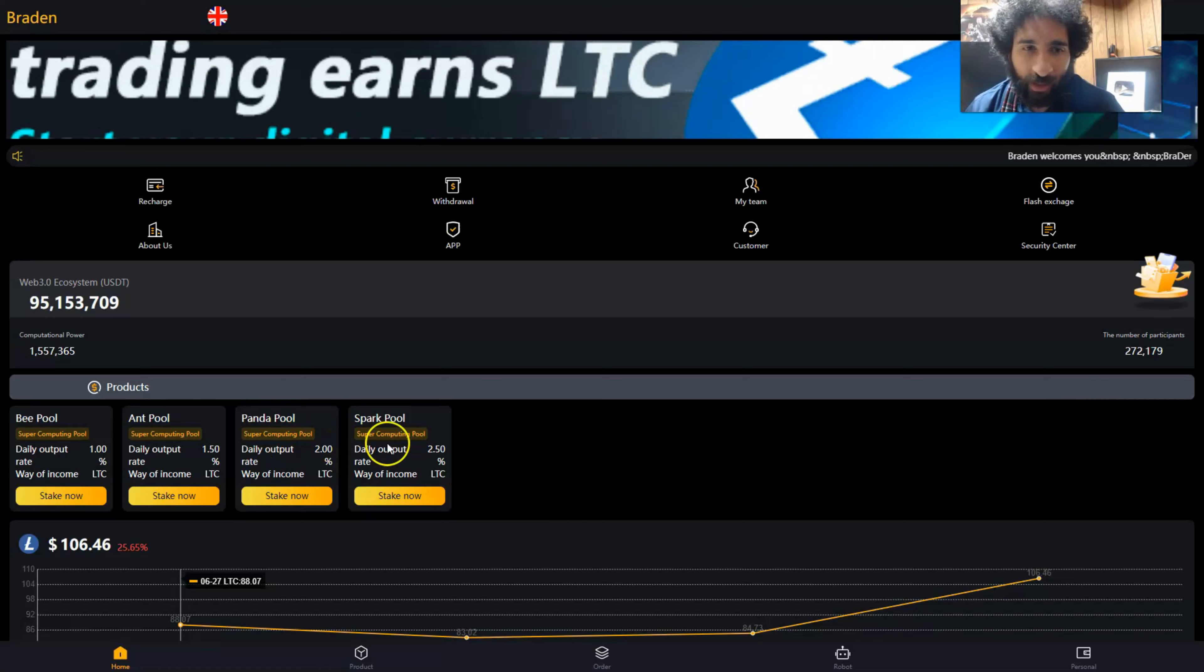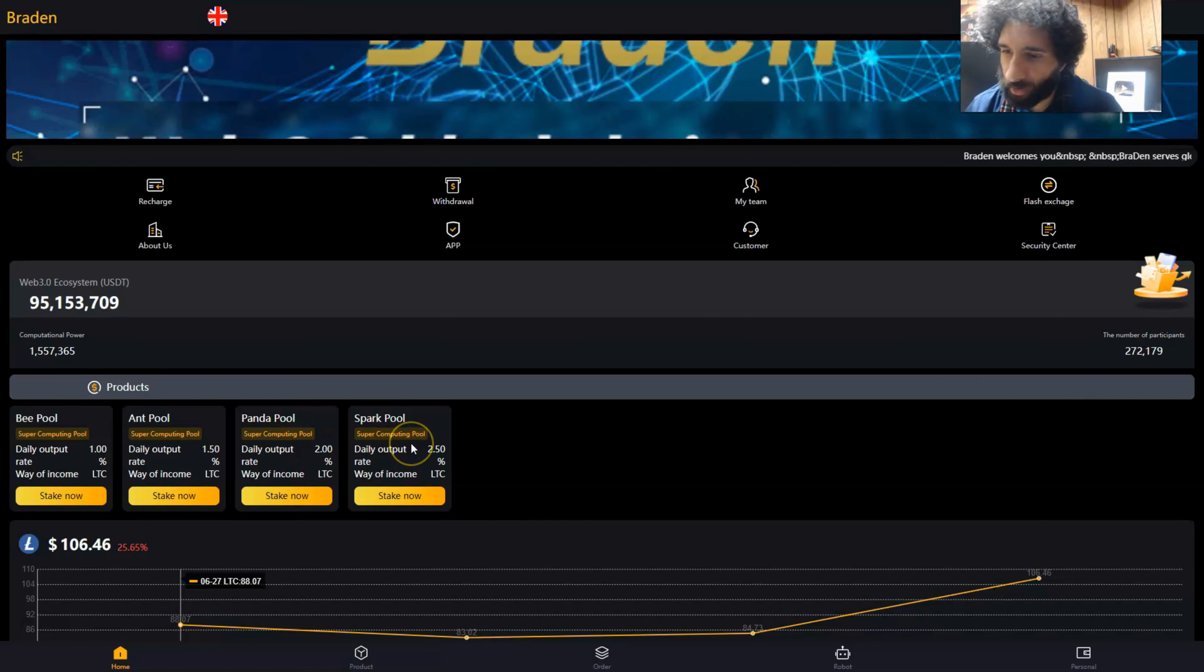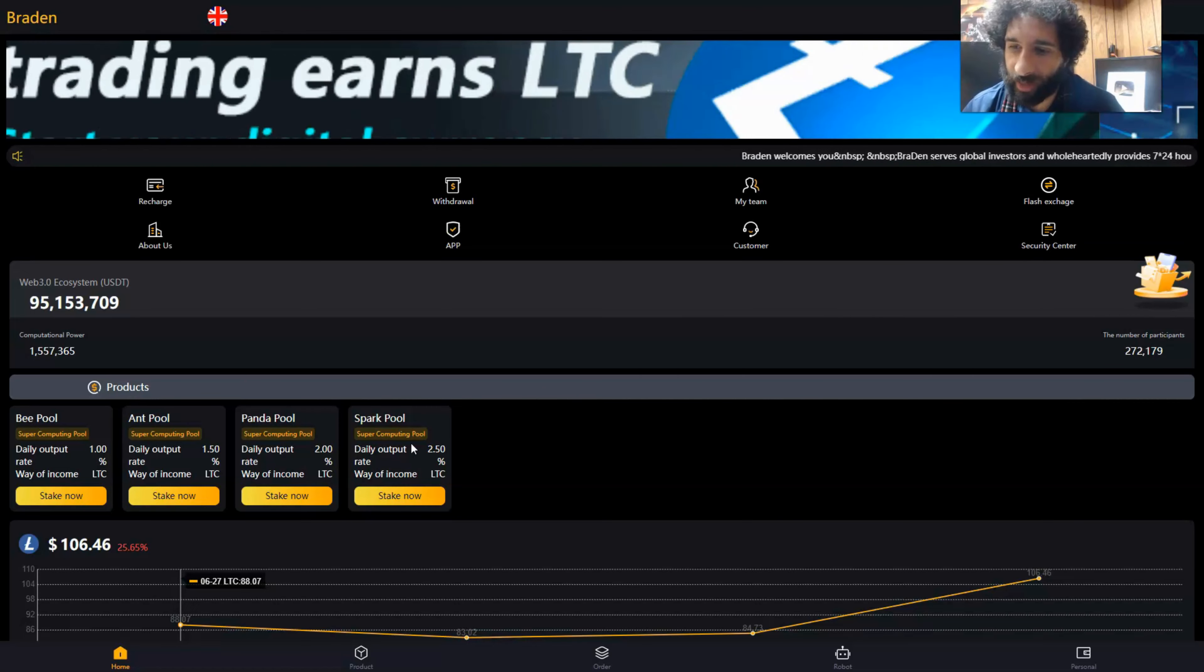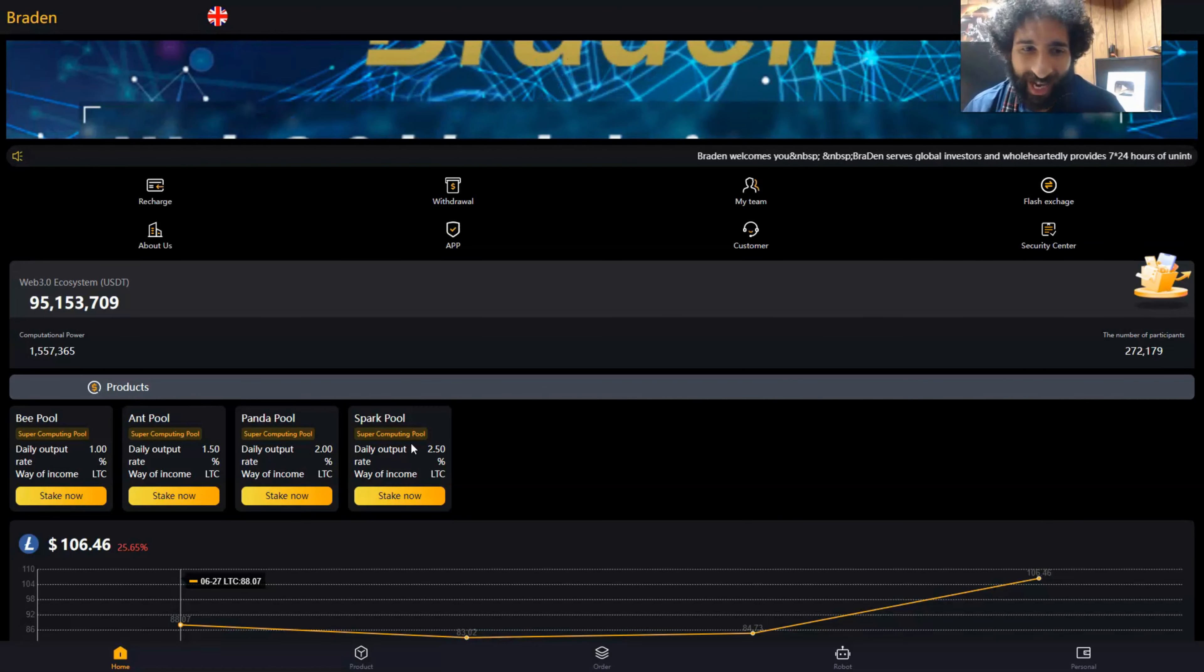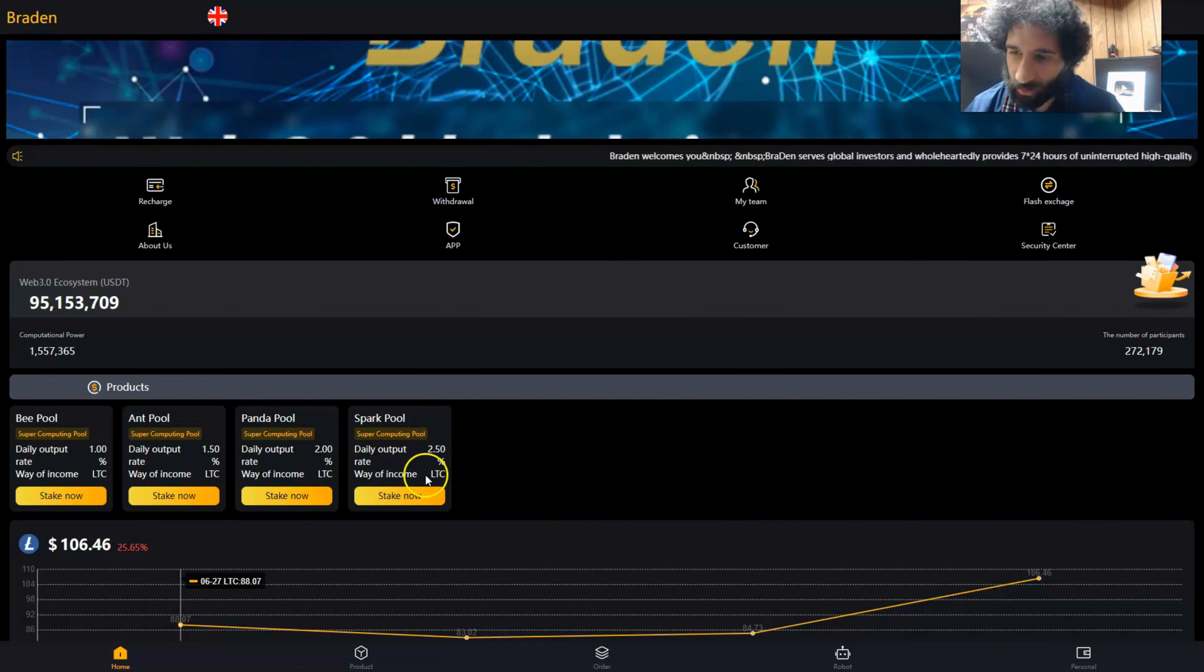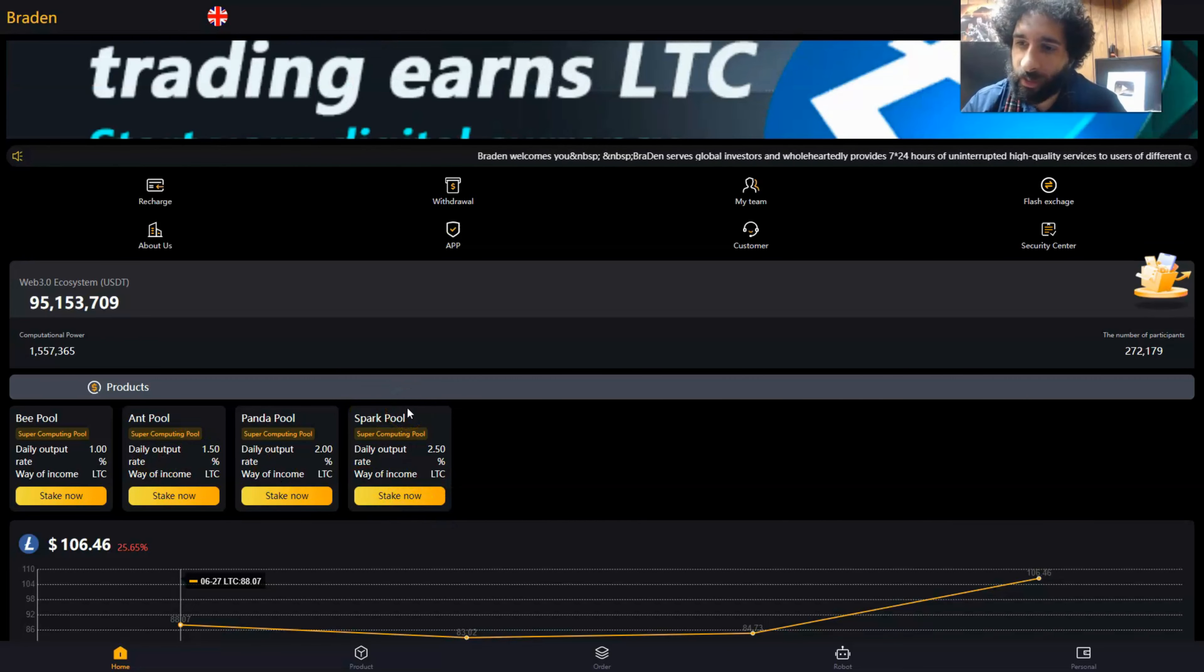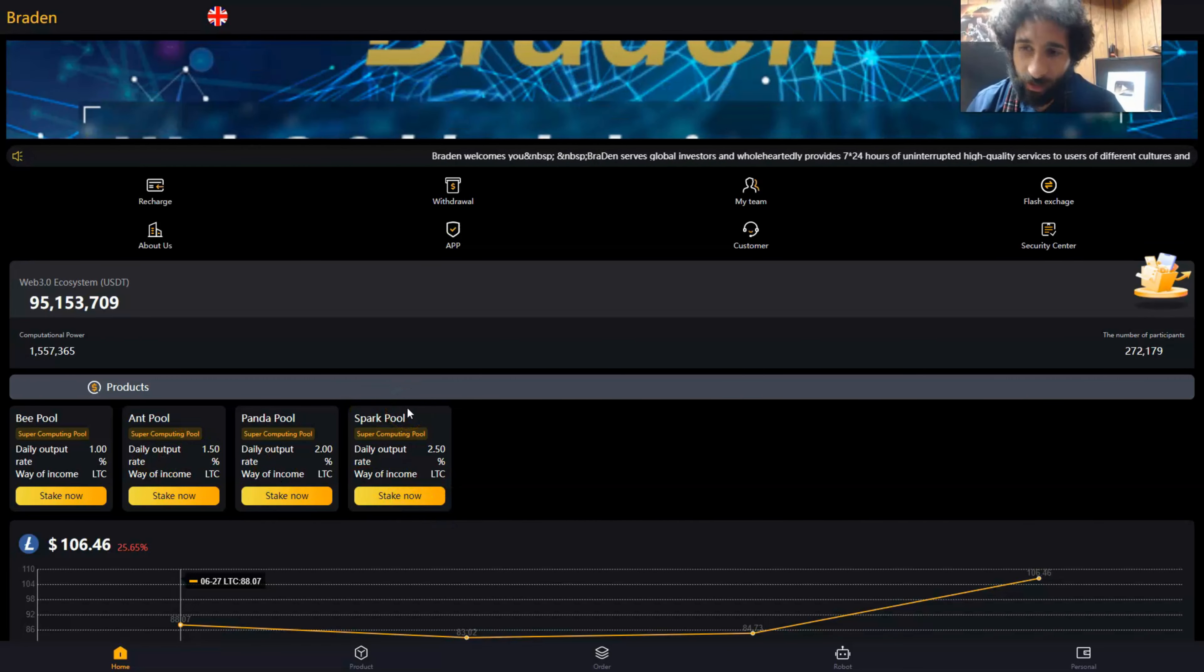And finally, the Spark pool with 2.5% daily output and minimum lease of 10,000 USDT. You can stake here and start making passive income in LTC, known as Litecoin.